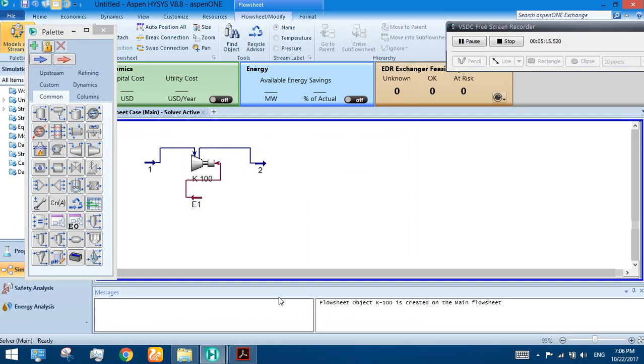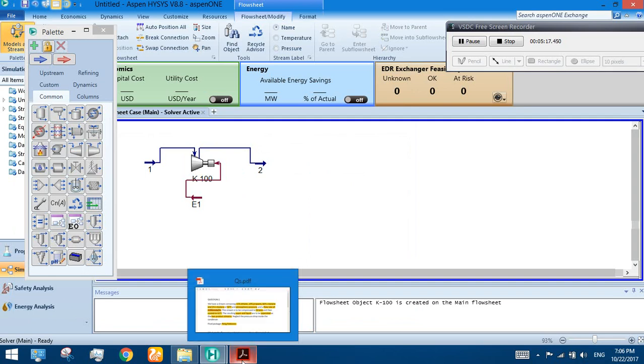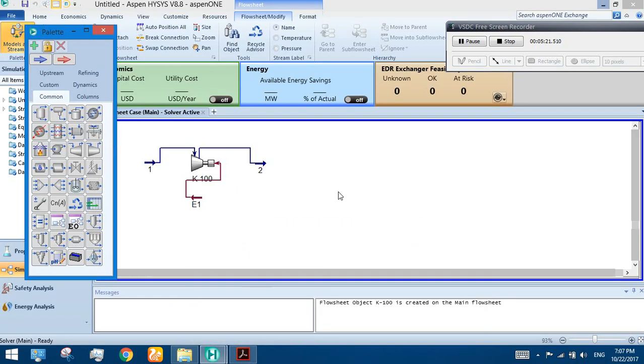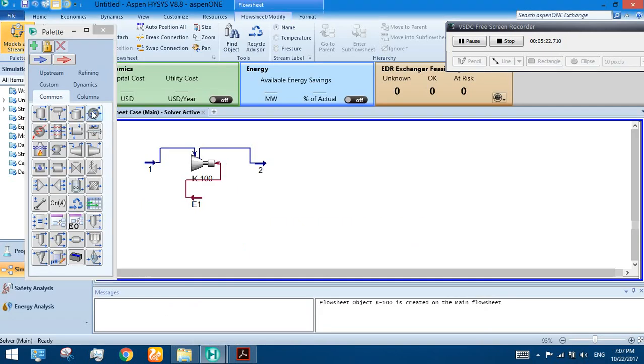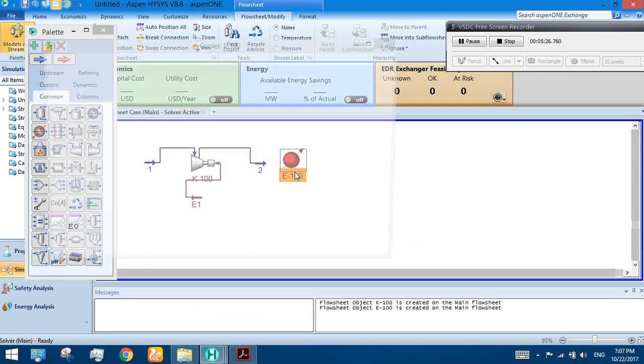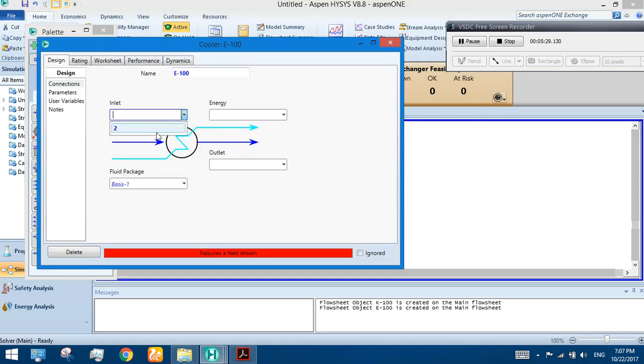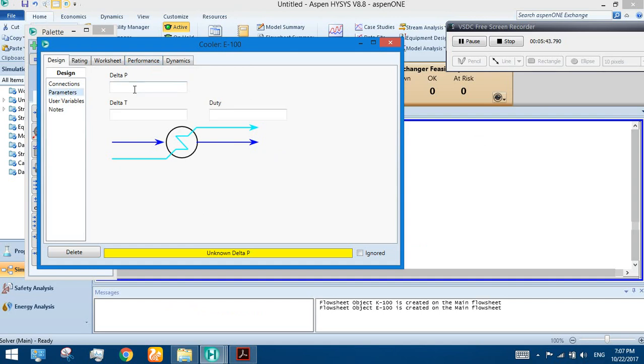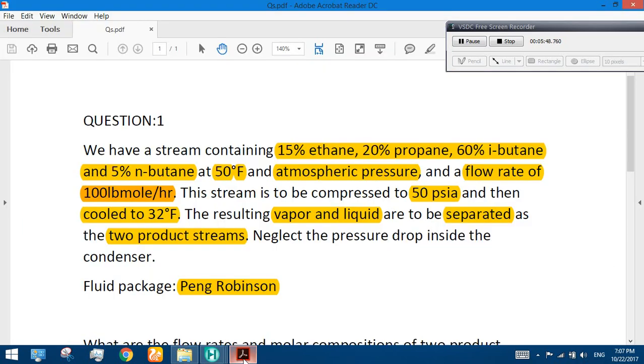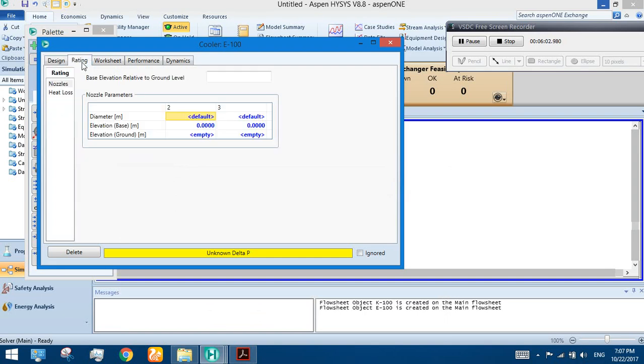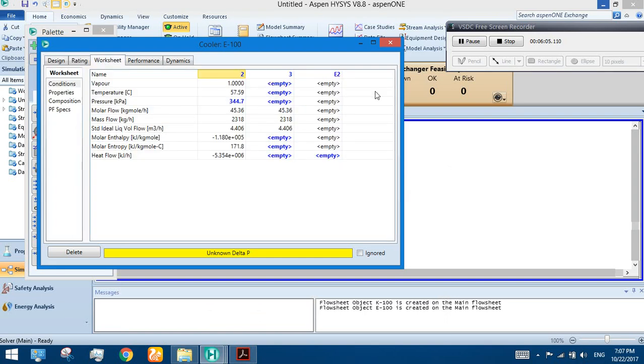This is the energy stream we are providing, and this is our product stream from the compressor. Then cool to 32 degree Fahrenheit. For this purpose we are using a cooler. Double click on it. The inlet stream is Stream 2, name the energy stream E2, and the outlet stream is Stream 3. We have to neglect the pressure drop inside the condenser. Cooler or condenser, we have no pressure drop, so I am saying Delta P equals 0. In our Stream 3 we have the same 344.7 kilopascal.